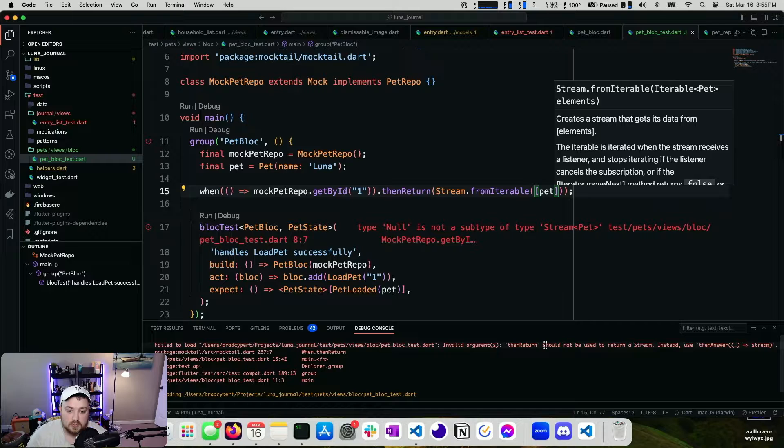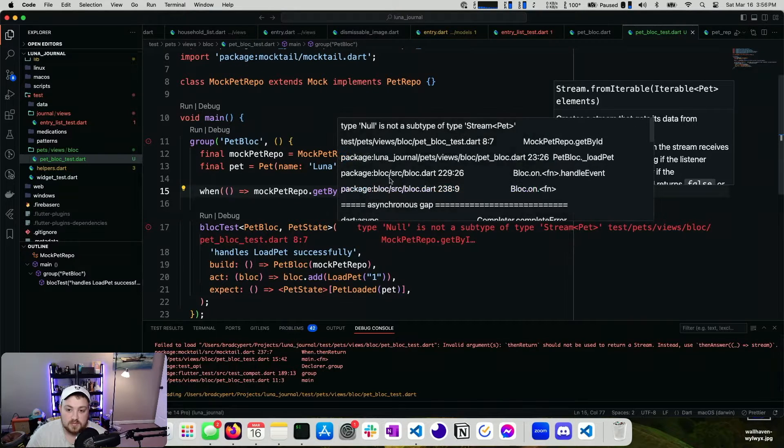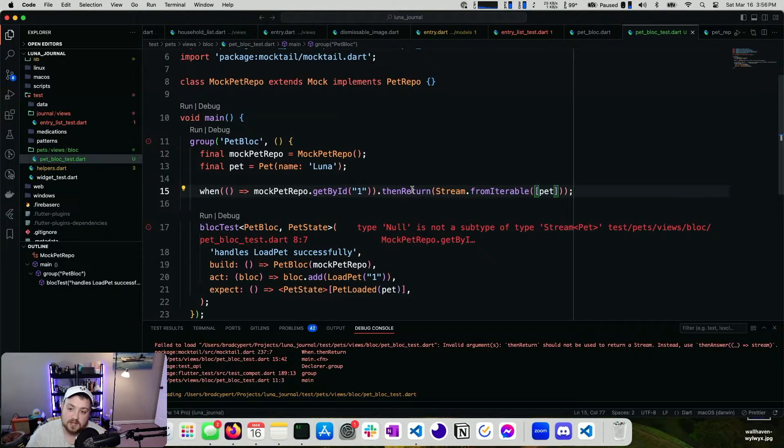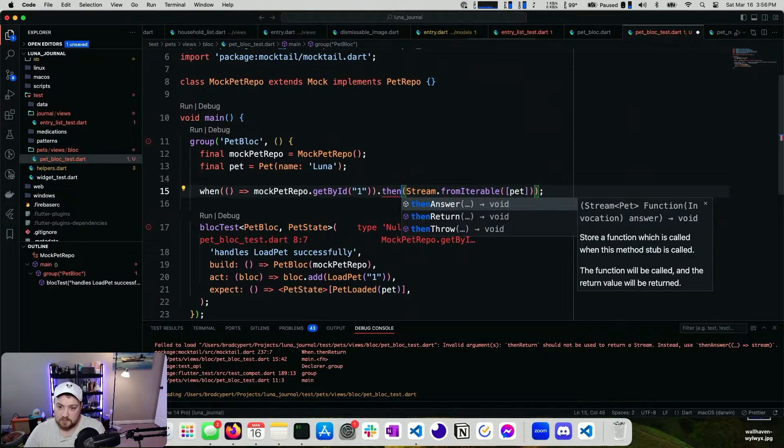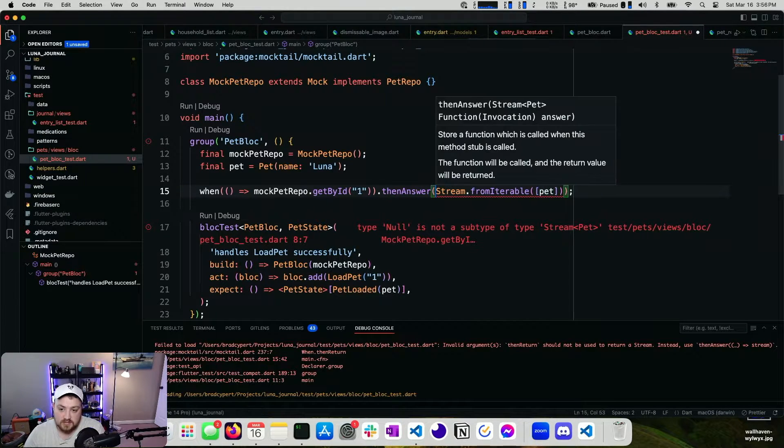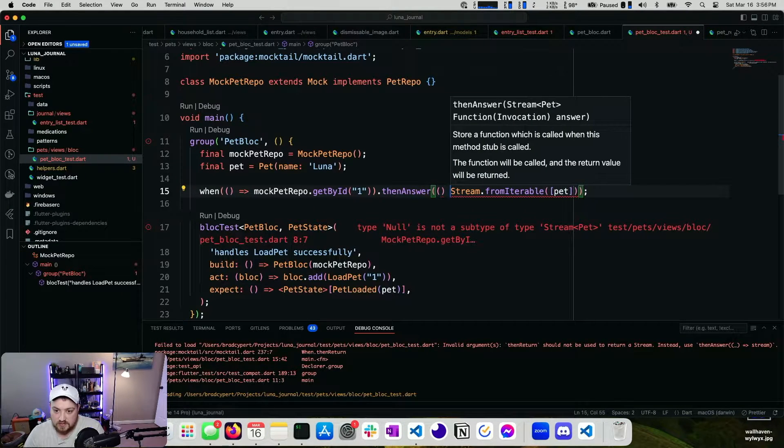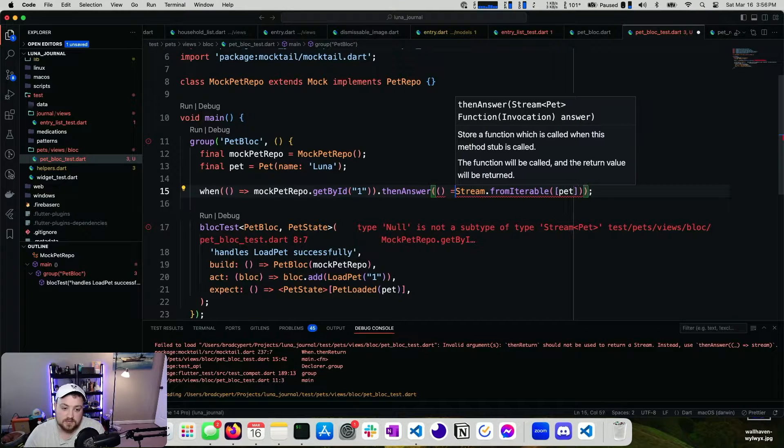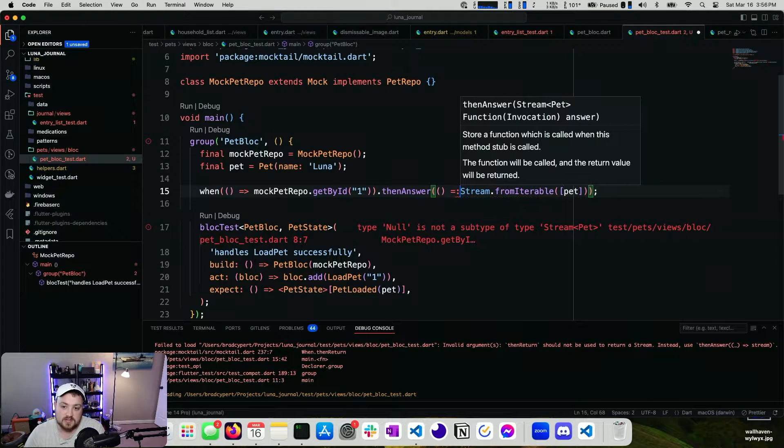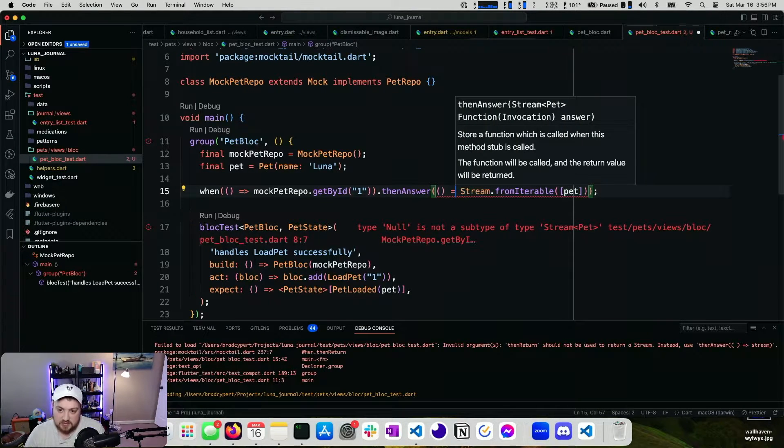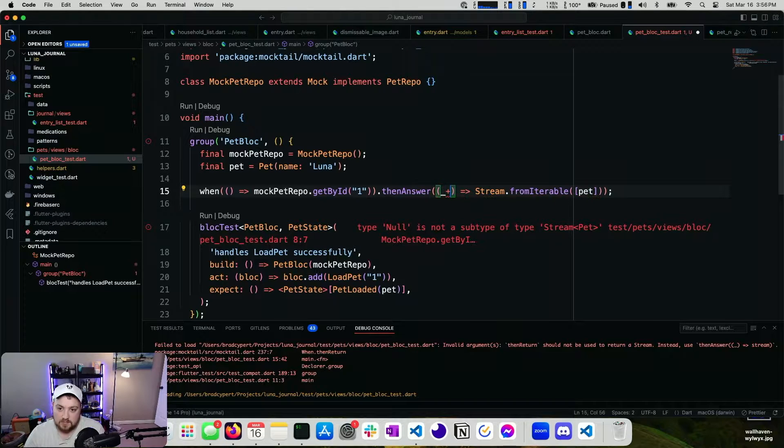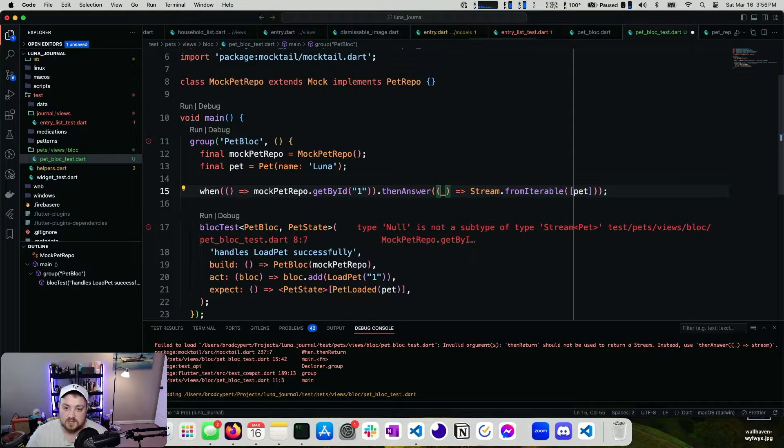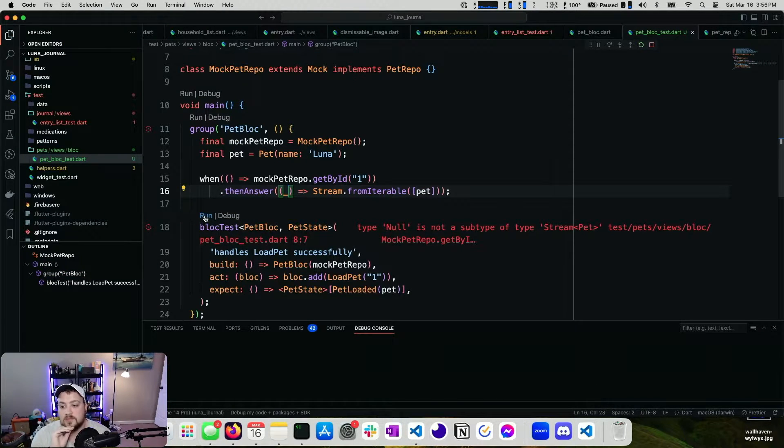Invalid arguments. Then return should not be used to return a stream. Use then answer. That's fair. When you're doing asynchronous returns, one of the requirements for mocktail is that you use then answer instead of then return. So let's run this one more time.